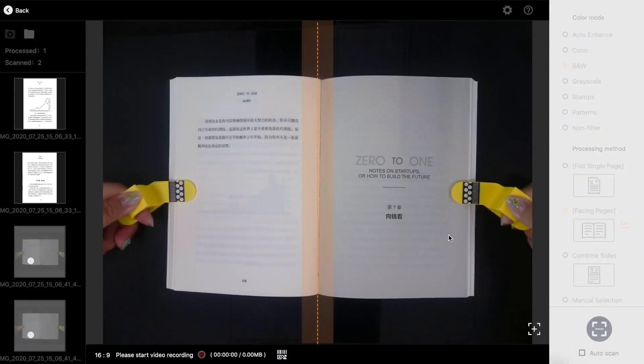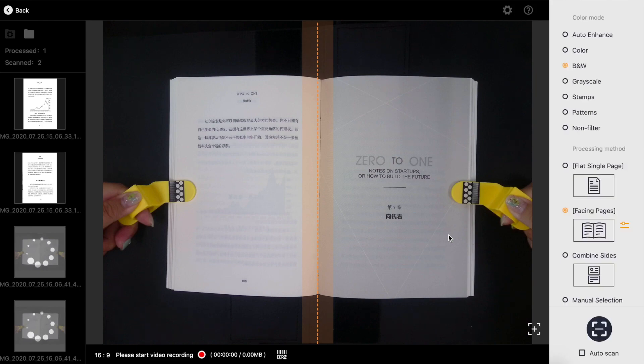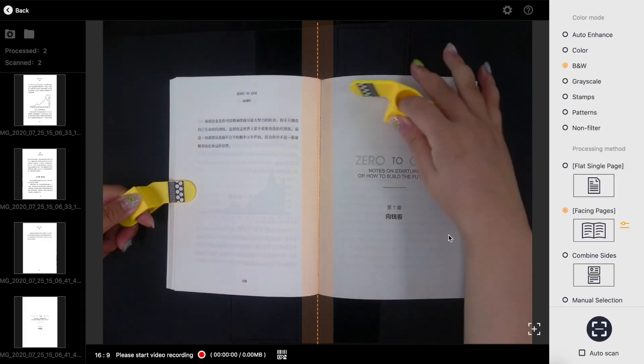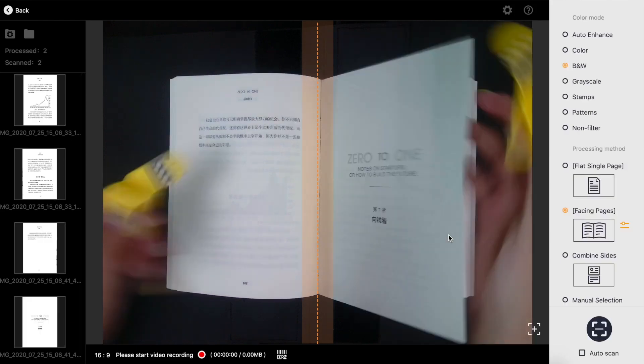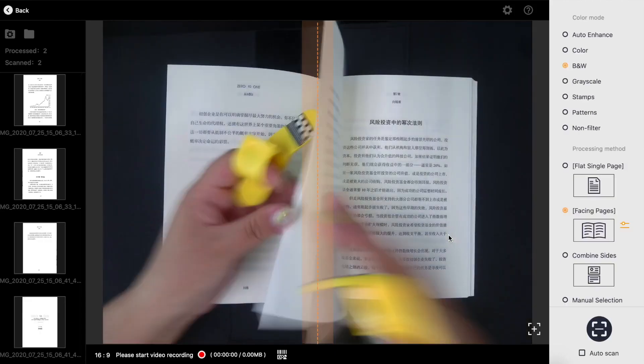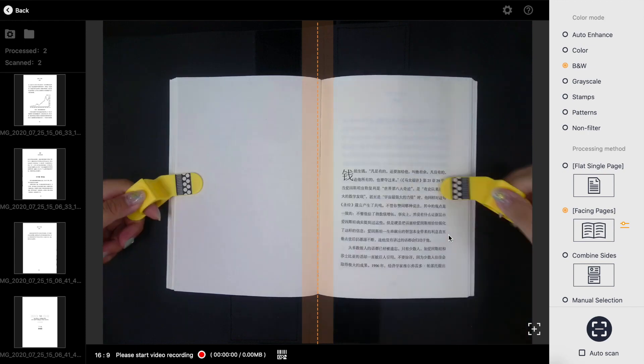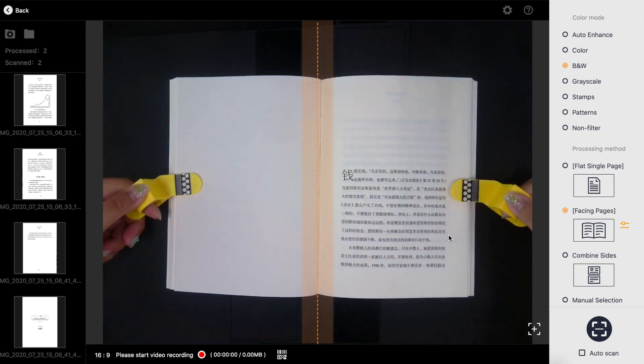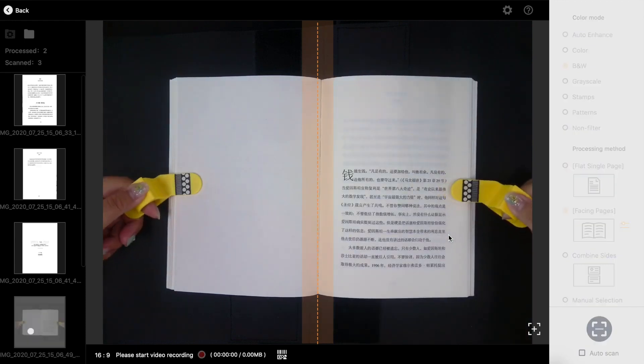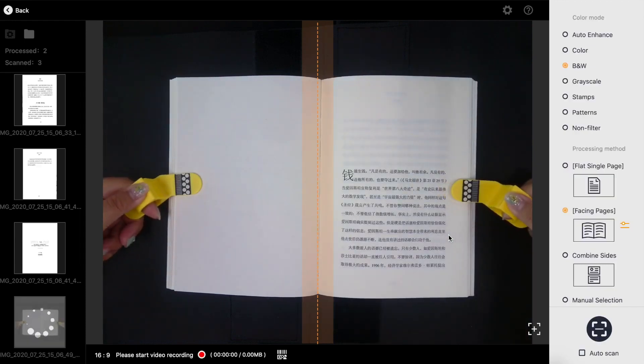After you've made the adjustments, you can begin scanning. Once the book is placed correctly, all you will need to do is turn the pages for normal scanning.